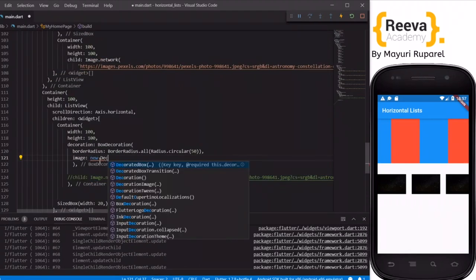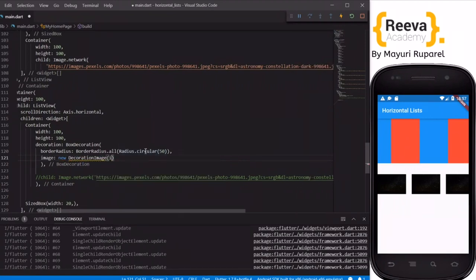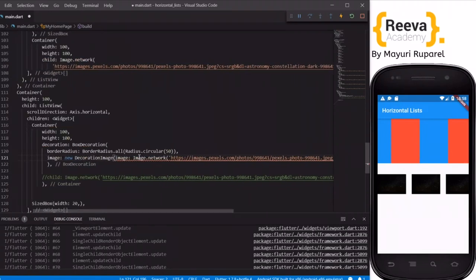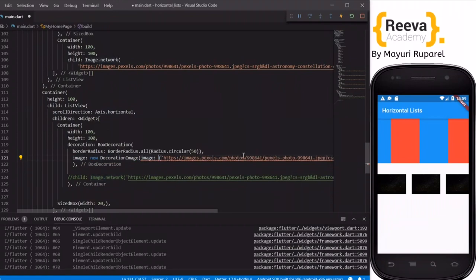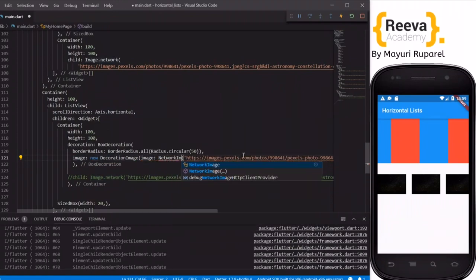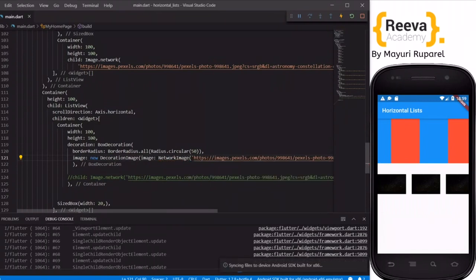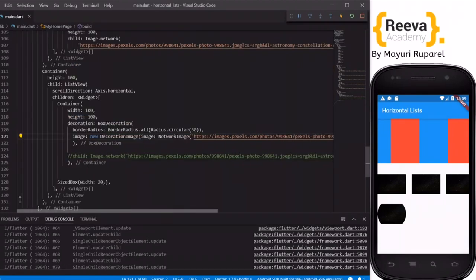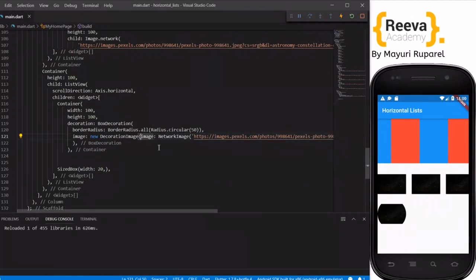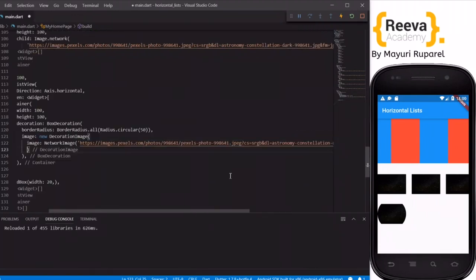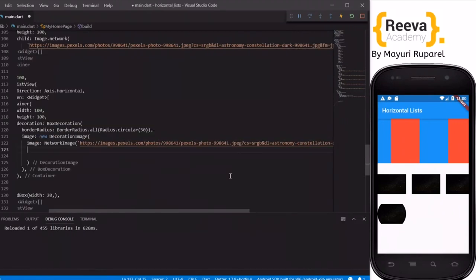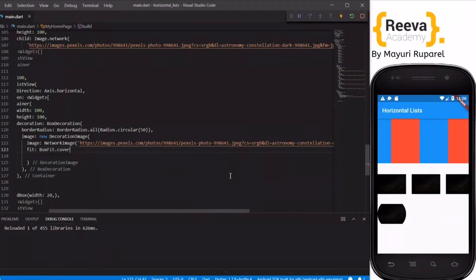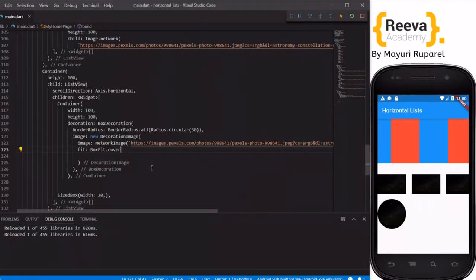There is an image property in BoxDecoration — DecorationImage — and I will paste the URL. There is a compatibility issue: instead of image.network here we have to write NetworkImage. When I save and hot reload, you can see the image appearing with circular borders. Now to make it a full circle there is the fit property — BoxFit.cover — and now you can see the image has changed to circular.